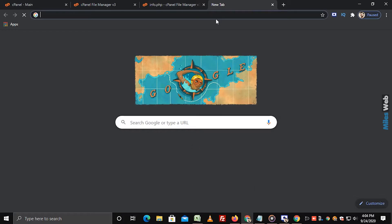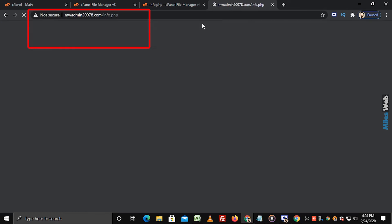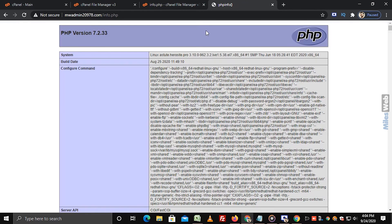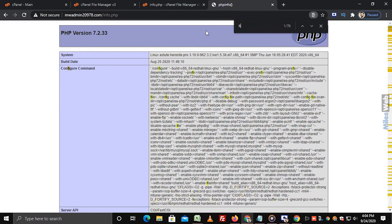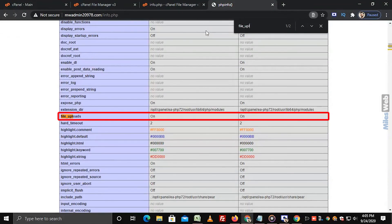Browse this URL. In our case, the URL is this. And you can see, the file uploads is on for local value as well as for master value.